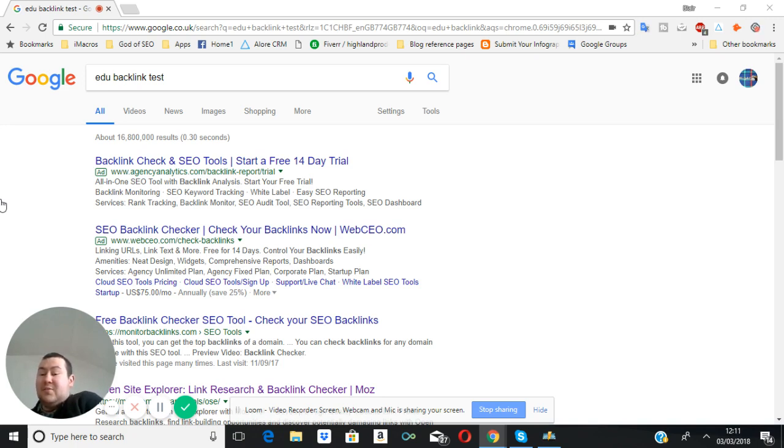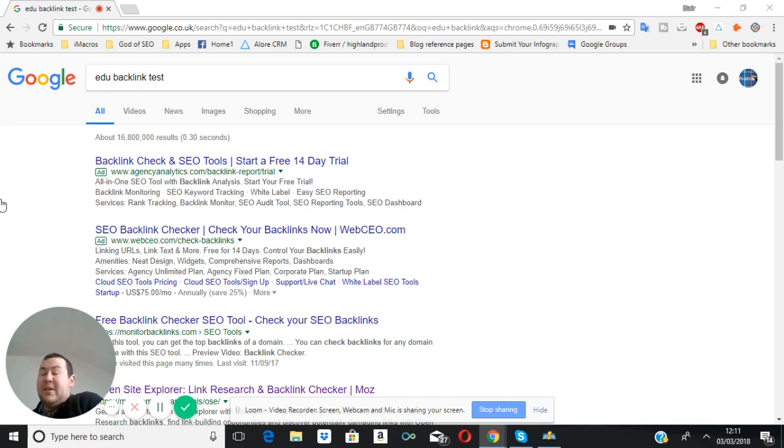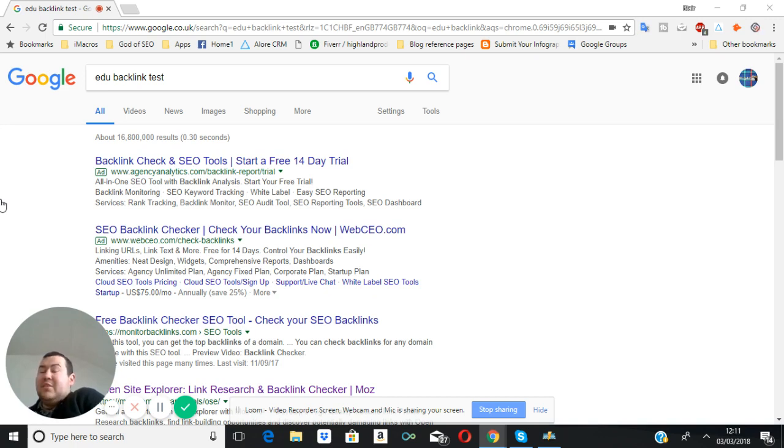And that's what my test will be designed to see if there's any value using educational links in any way anymore after past and present SEO has spammed it like crazy. Anyway, thanks for listening. See you there.